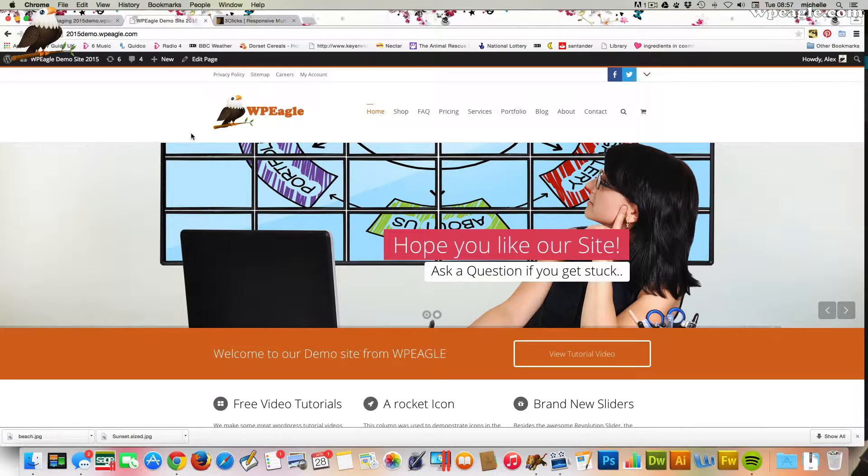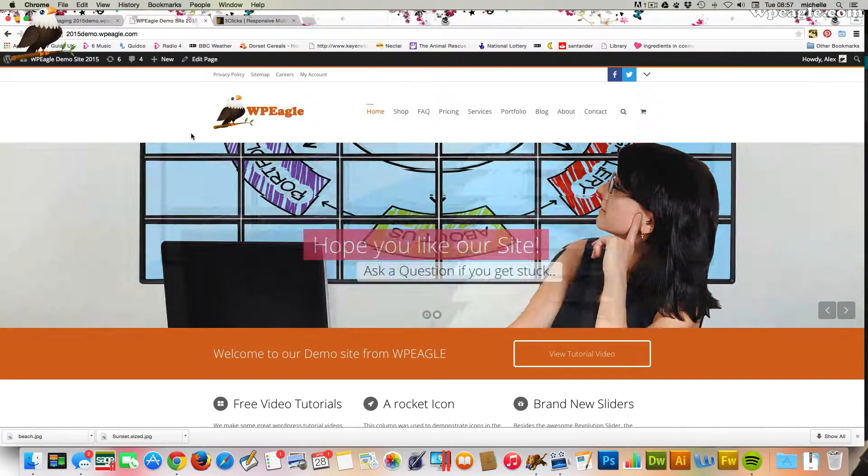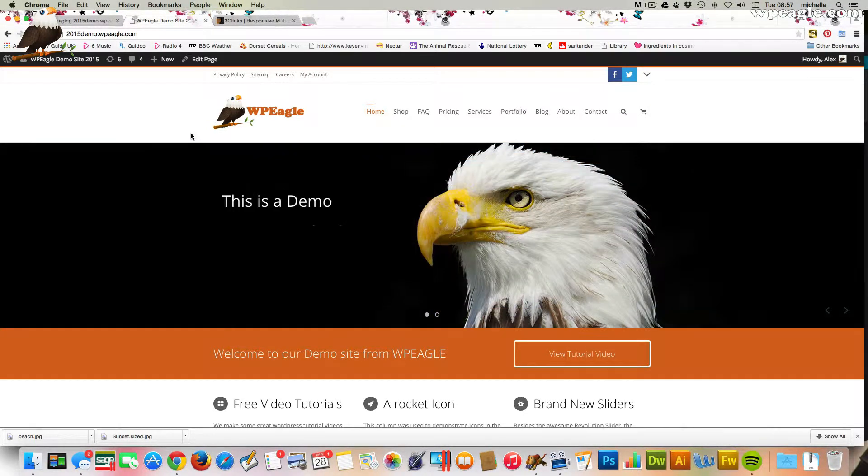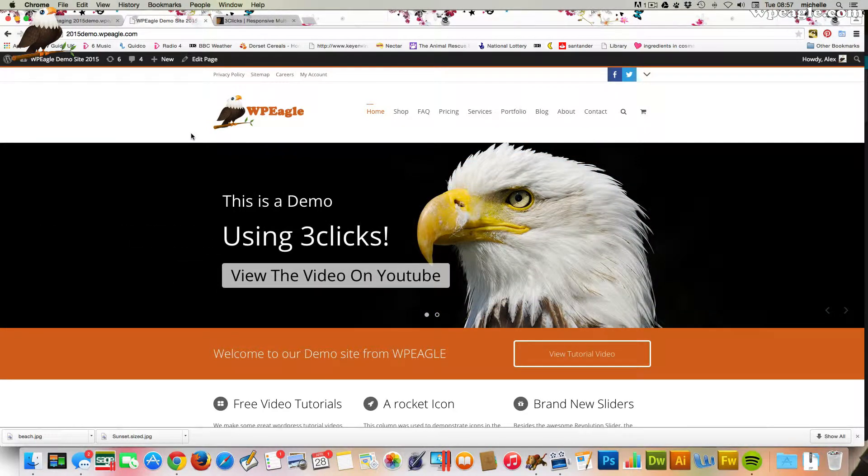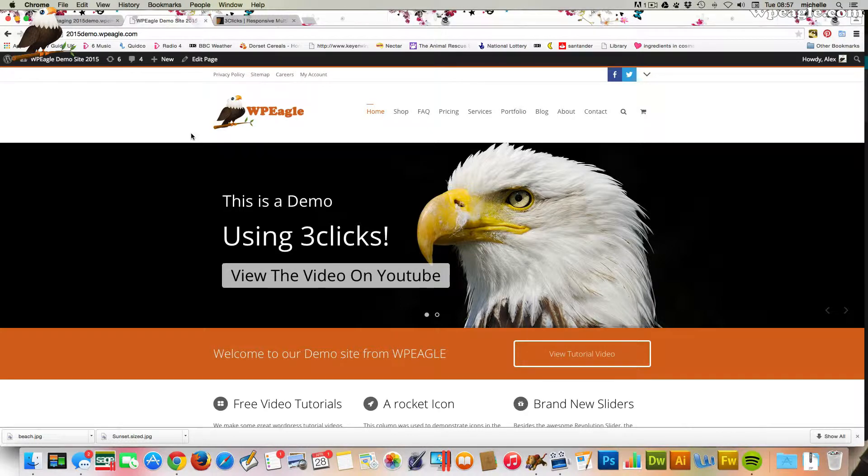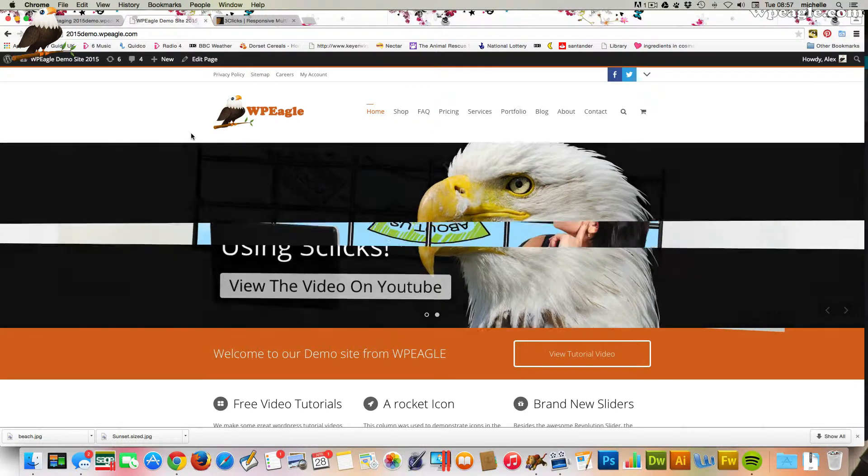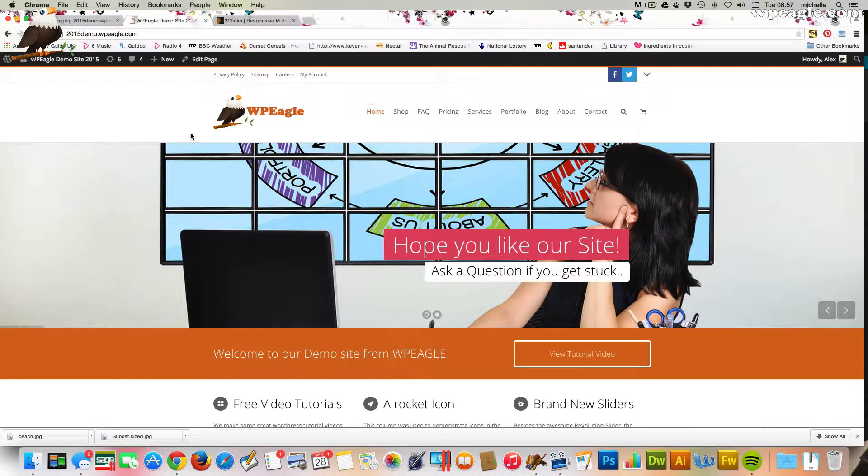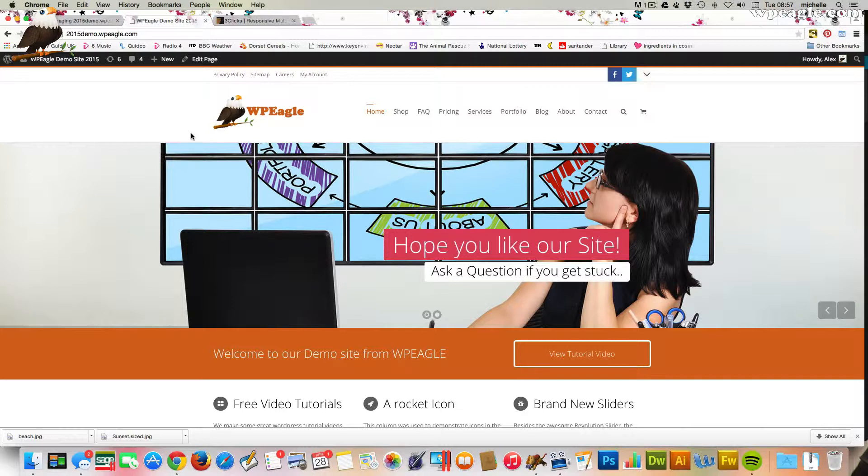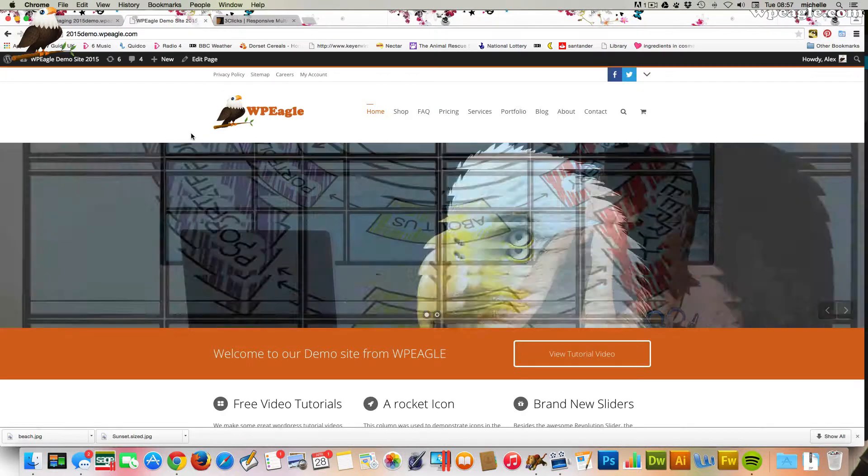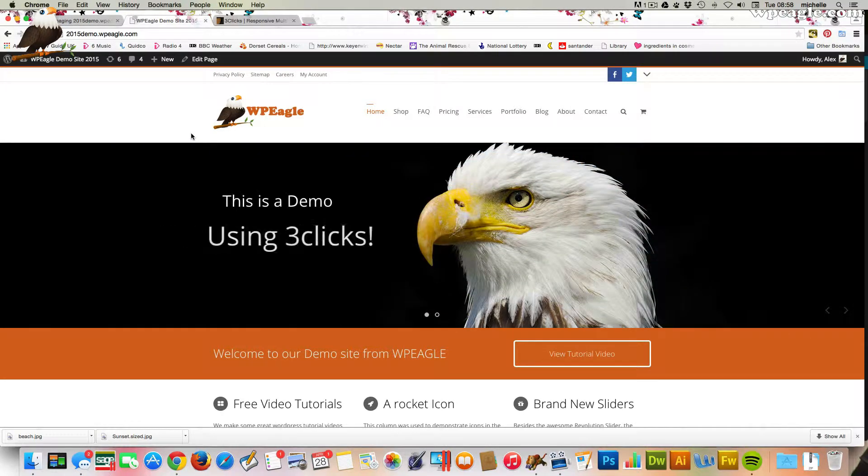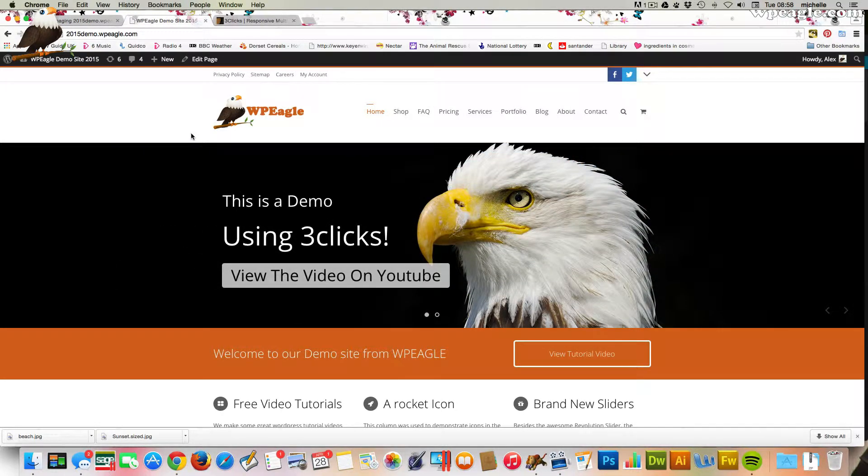I'm running on the demo site, 2015 demo.WPEagle.com. Now, I know a lot of you are running FreeClicks because you've watched one of my videos. There was an important update that came out just yesterday which fixes a security issue which a number of themes have got at the moment.